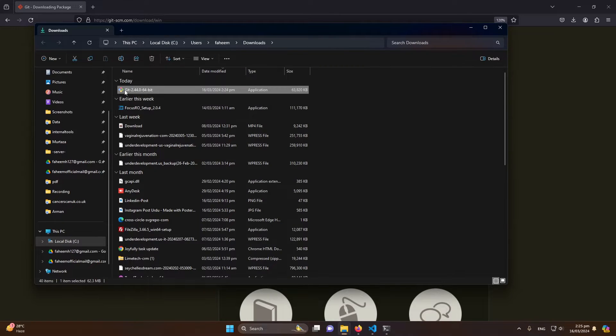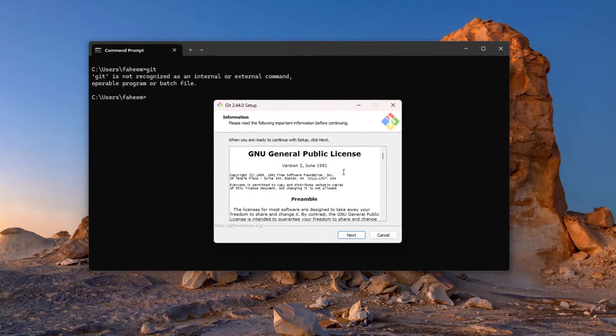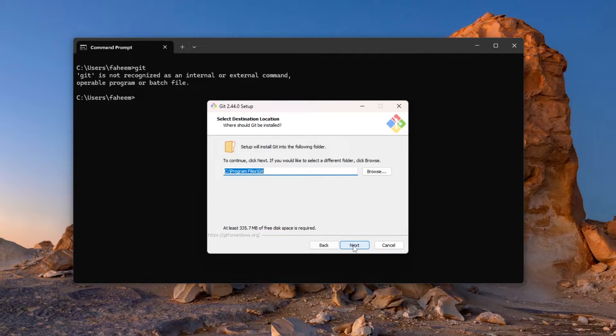And from here I will double-click on it. It will ask you for permission—do you want to allow this app to make changes in your device? Press yes. And now here you have to press next, next, and next.